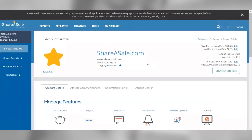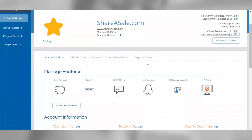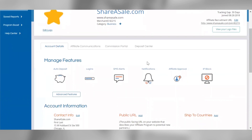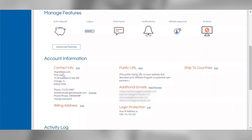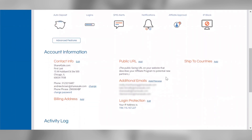You can set up additional logins on this page if you'd like to give your teammates access to your account. You can manage specific email notifications for your program and adjust your auto-approval settings for your affiliate applications. Lastly, you can update your main contact information at any time on this page, as well as set up additional emails for your teammates to receive notifications related to your account.